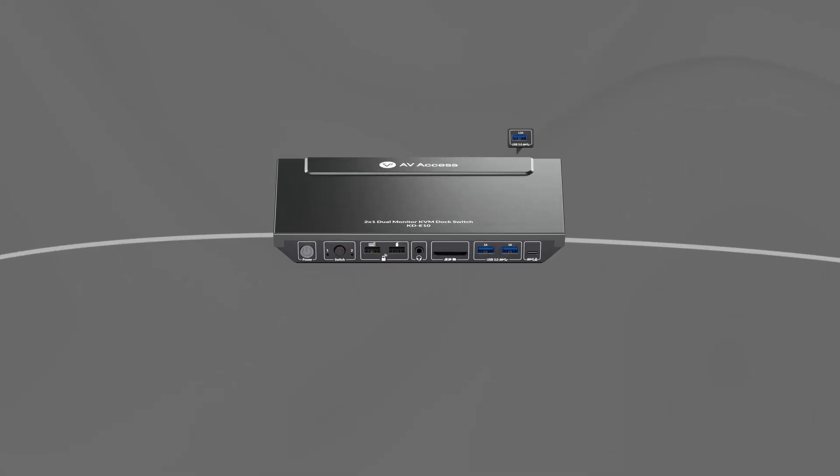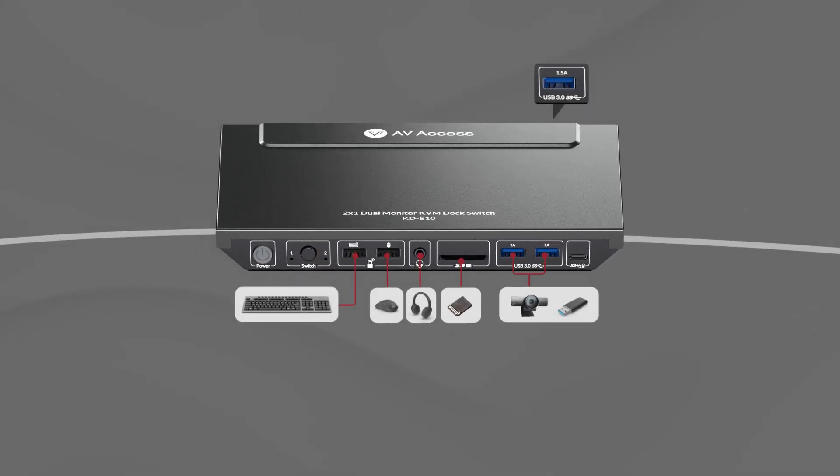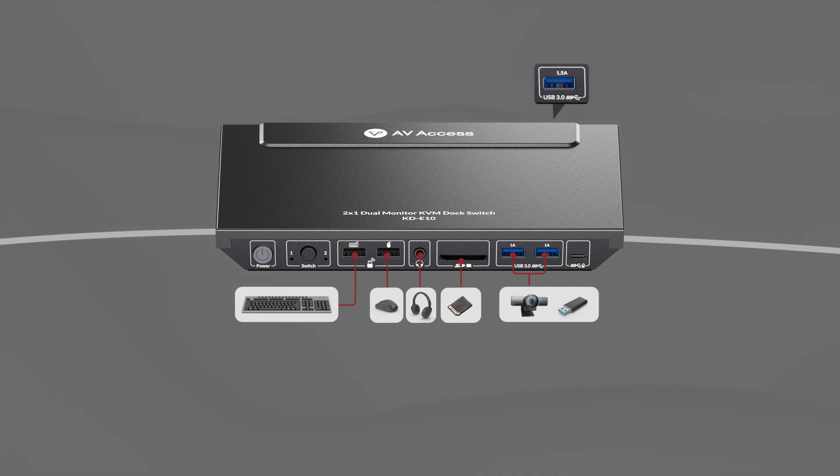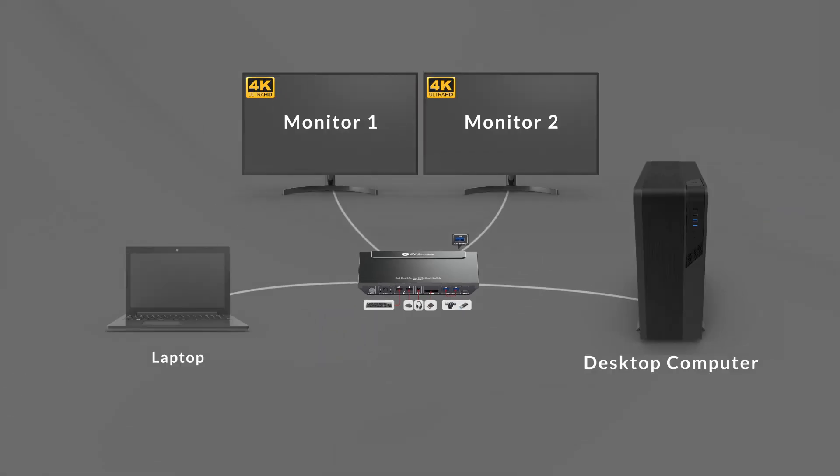It also serves as an 11-in-1 docking station, sharing a variety of ports and peripherals, including two monitors between two computers.